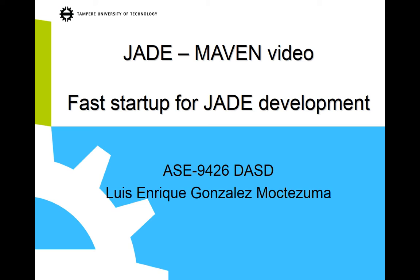Hello, this is Luis, and in this video I'm going to show you a very fast way to start the development of multi-agent systems by using the Jade platform.